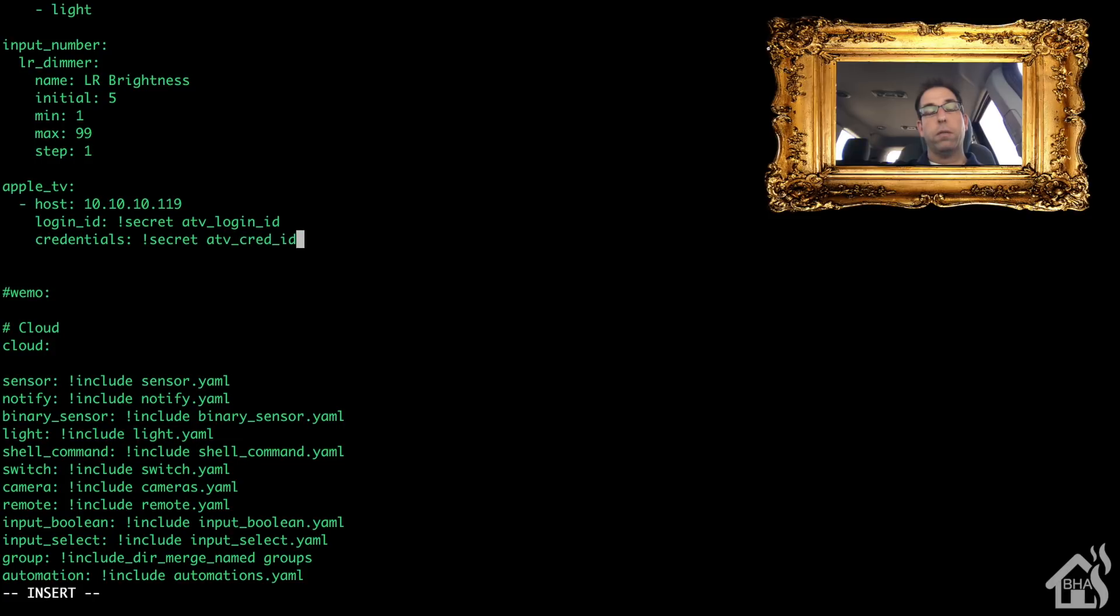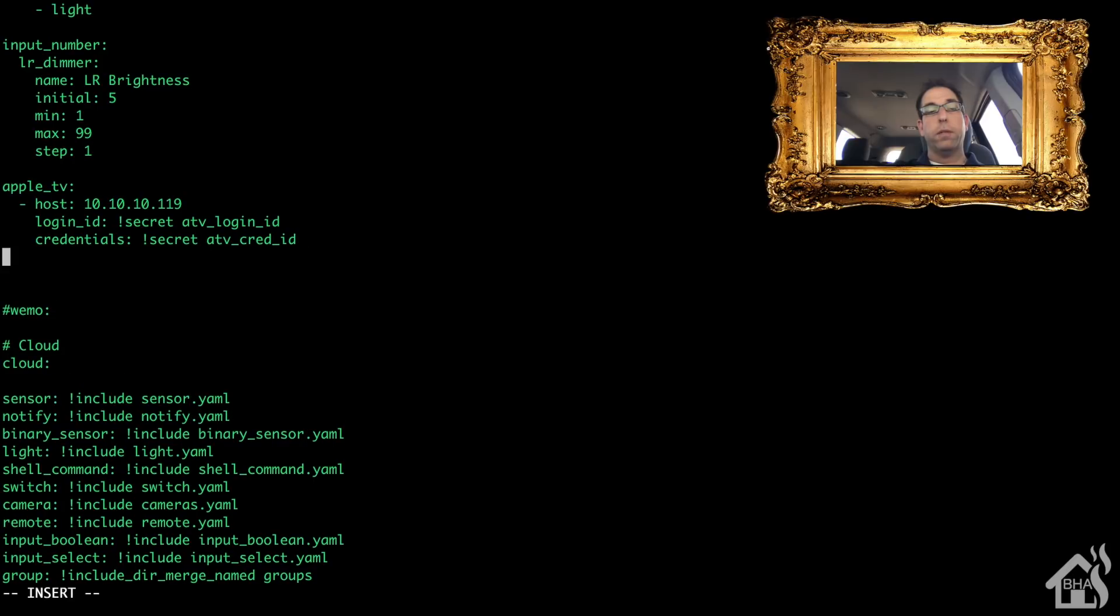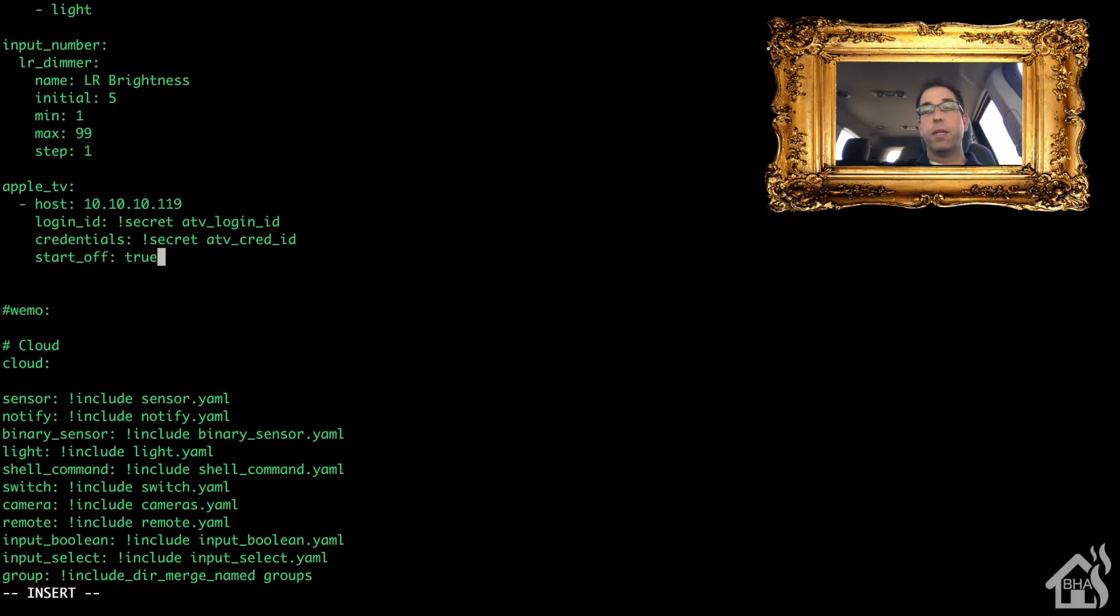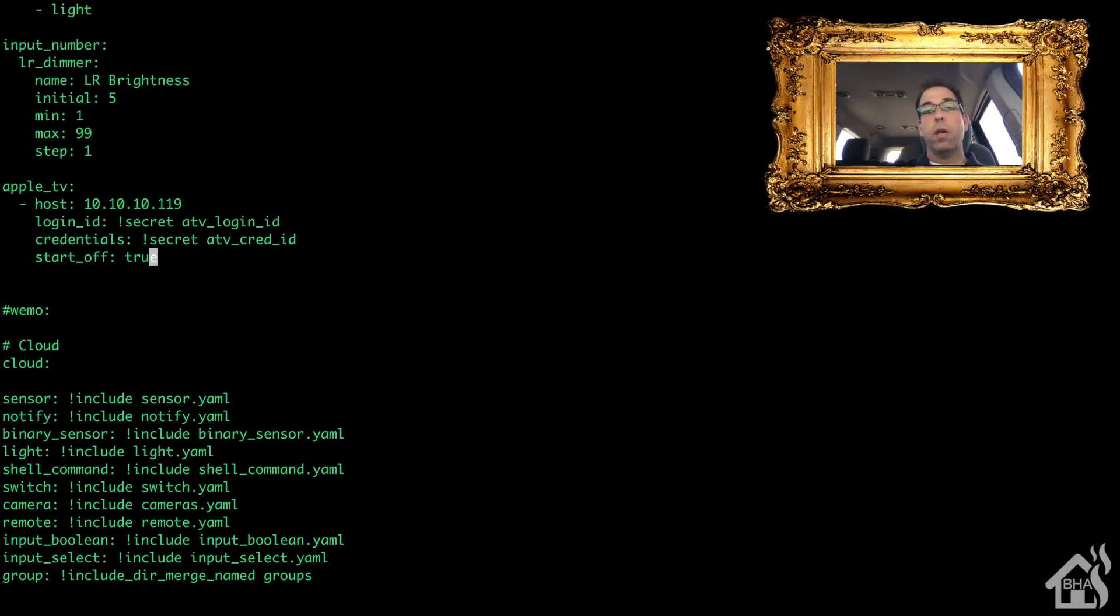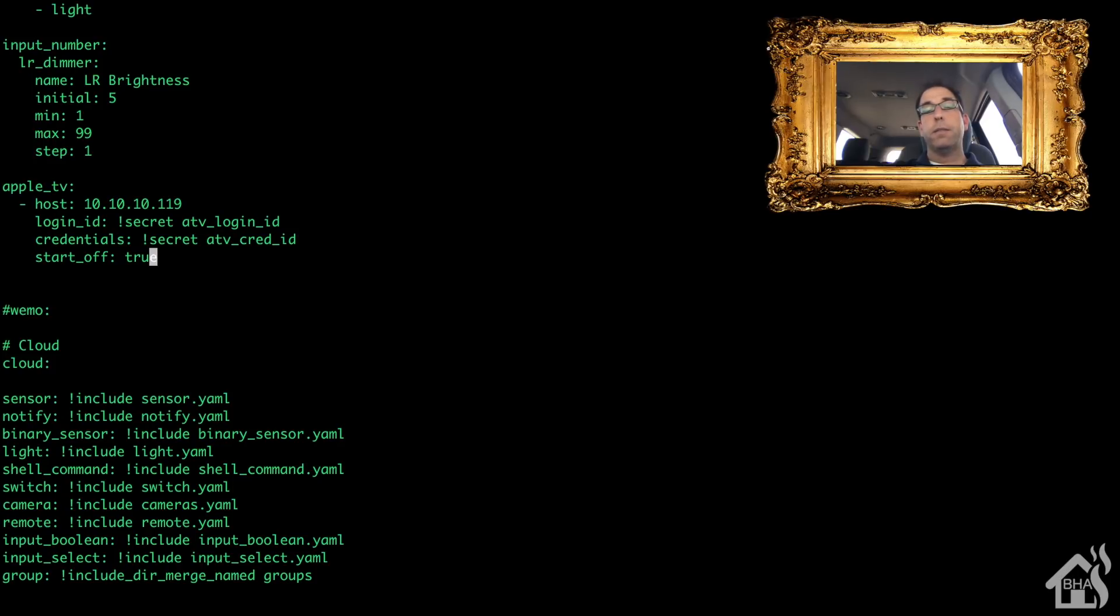Start_off—now this one is a little tricky. I'm setting it to true. Basically what that means is by restart Home Assistant, by default it's going to consider my Apple TV to be turned off. There have been some known issues with Apple TV as far as automatically turning the TV on using HDMI CEC whenever you reboot Home Assistant.